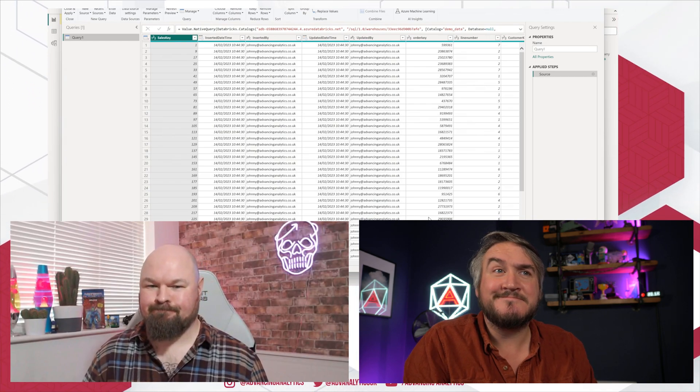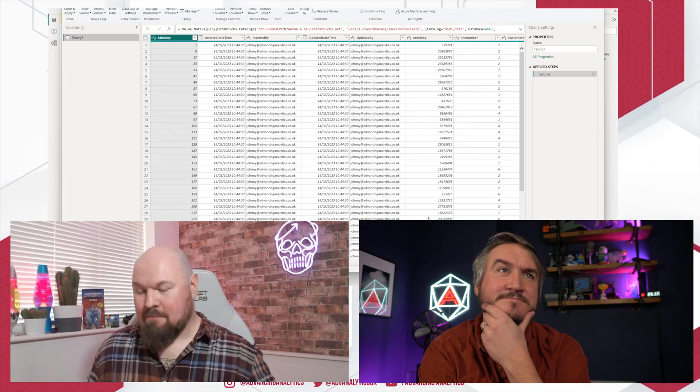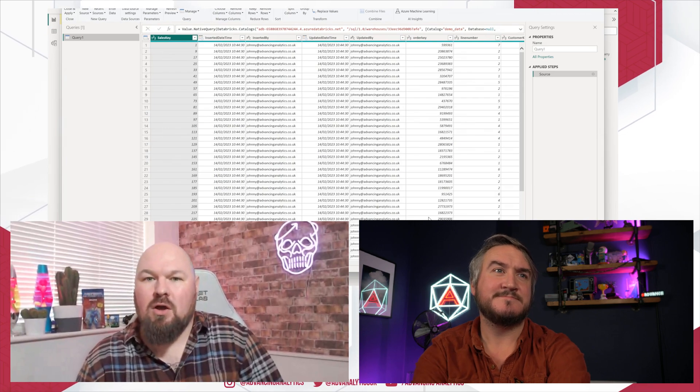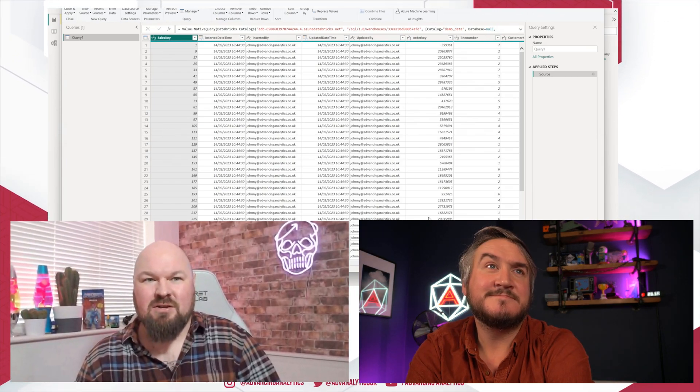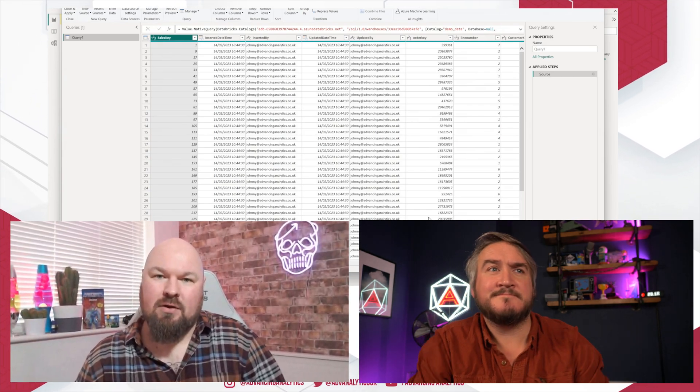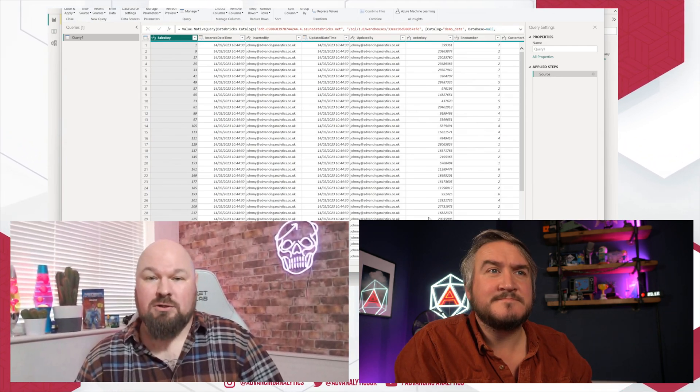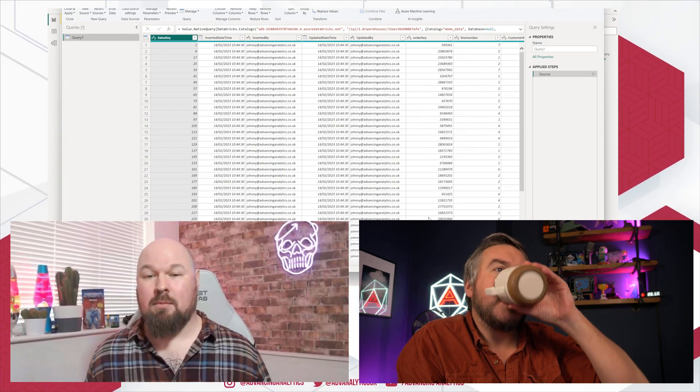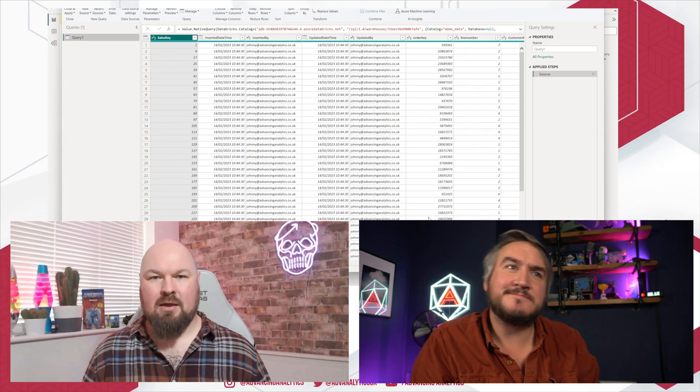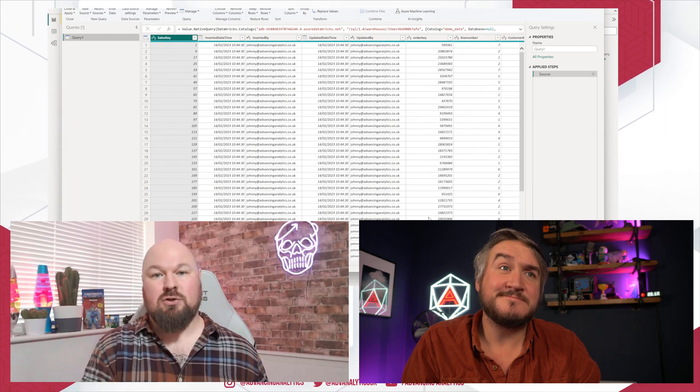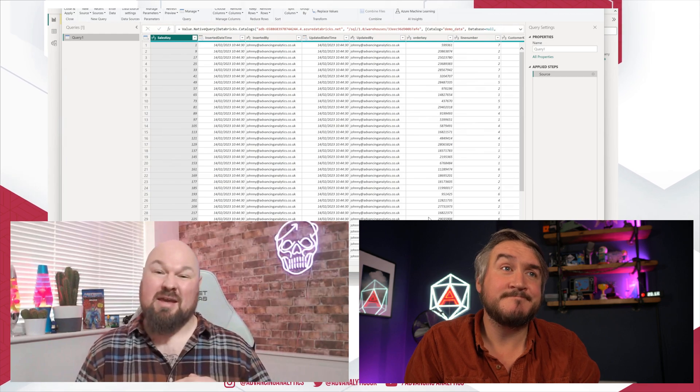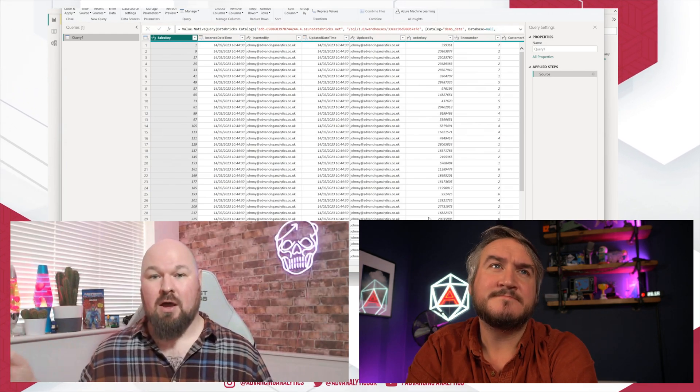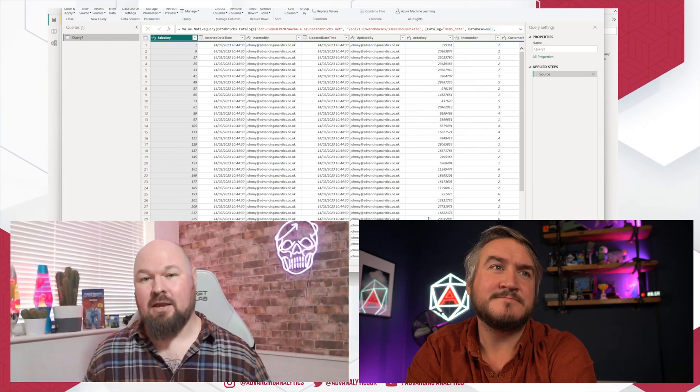But is it a good idea? What do we think? So I had mixed feelings when I saw this announcement, because for a long, long time, the use of native queries in Power BI was kind of considered not to be best practice. And the reason for that is because native queries don't, by default, support query folding.